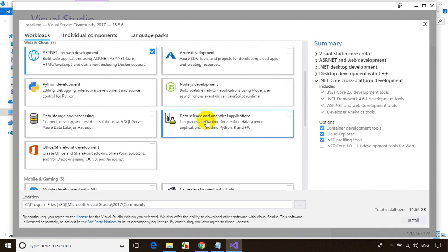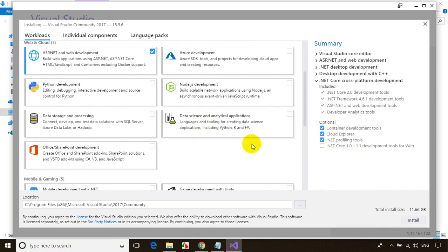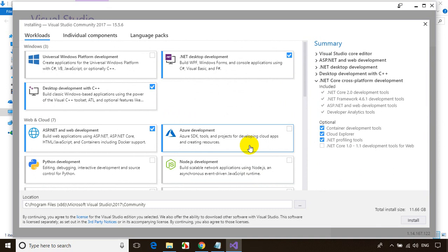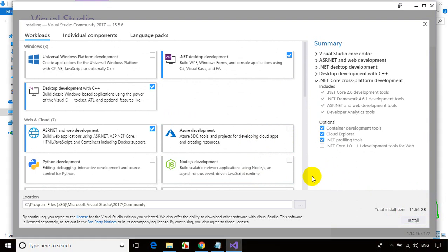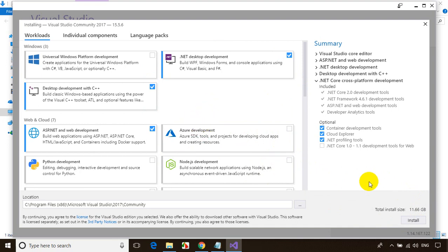You can see the total size here on the right hand side: 11.6 GB is the file size that will be downloaded. Depending on the options you select, the file size will increase. With this, let me click on install.